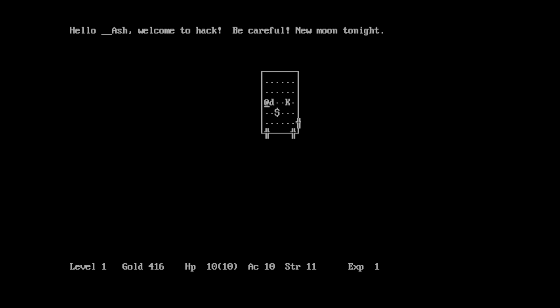Hello, underscore Ash. Welcome back to Hack. Be careful, new moon tonight. I will be careful. Thank you very much. Let me move my keyboard, because I need full access for this.